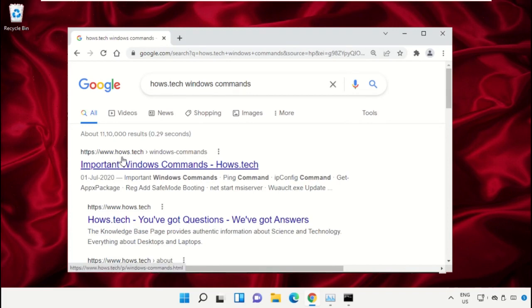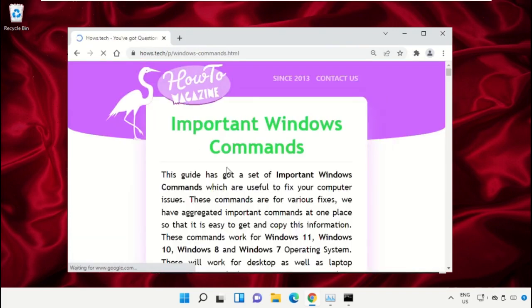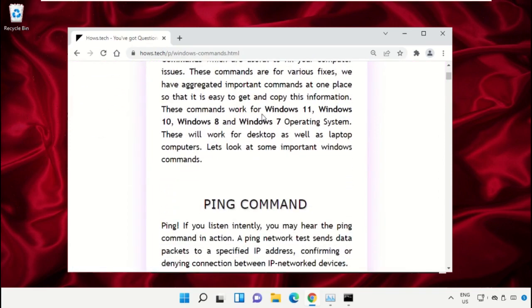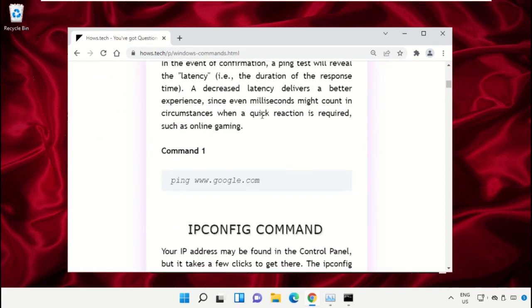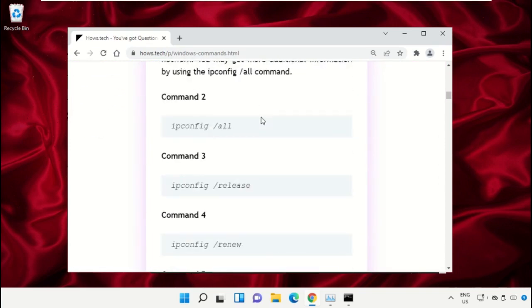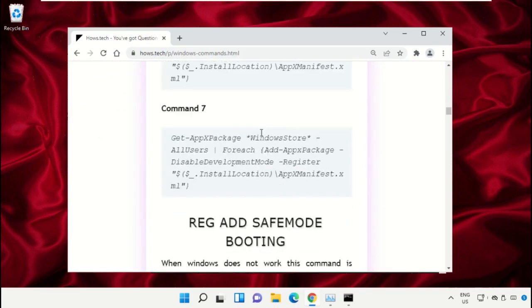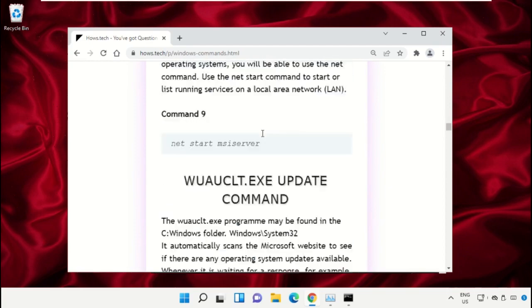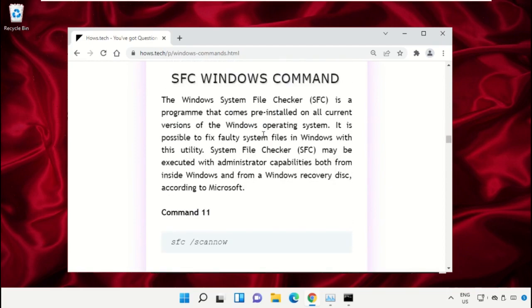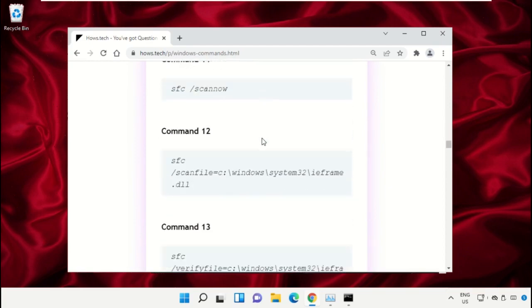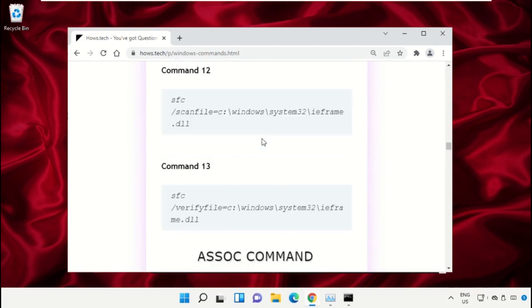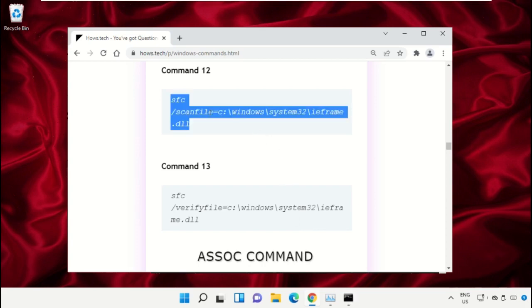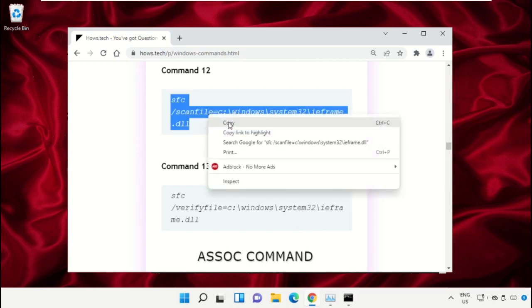From the search results, click on the link from house.tech. Now scroll down - we need to copy these commands. Copy command number 12.